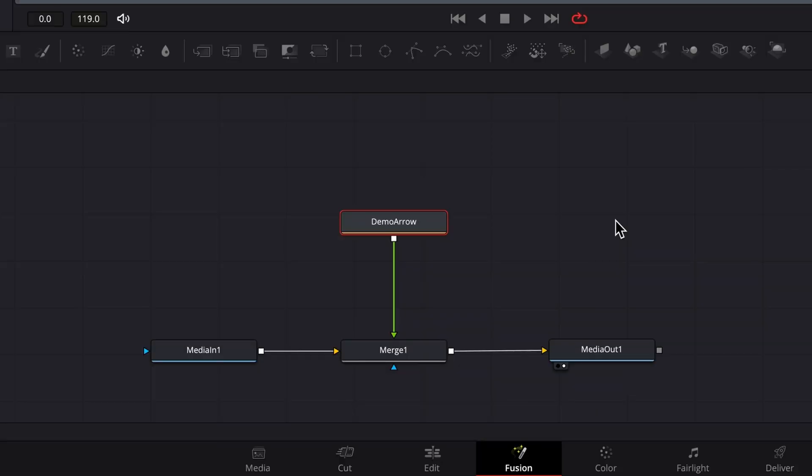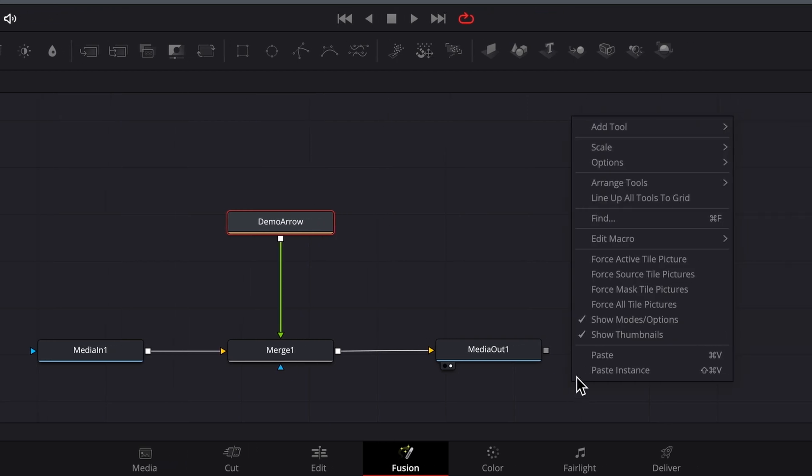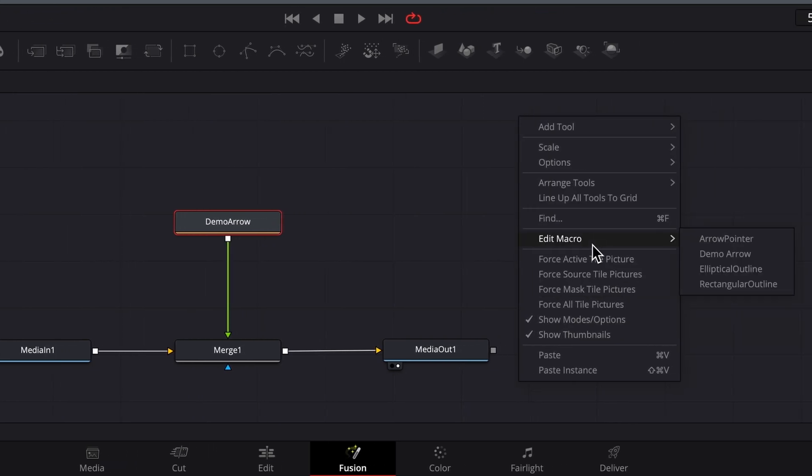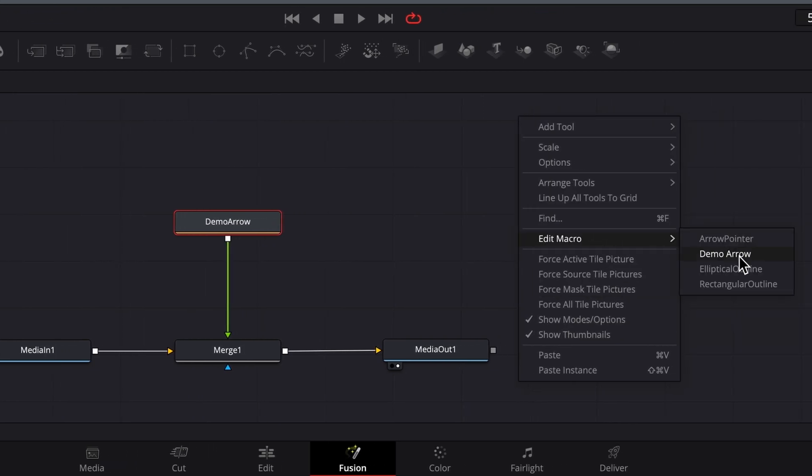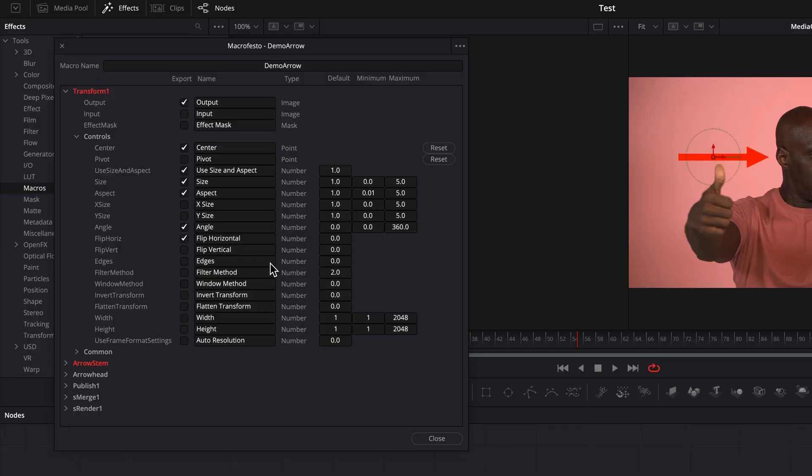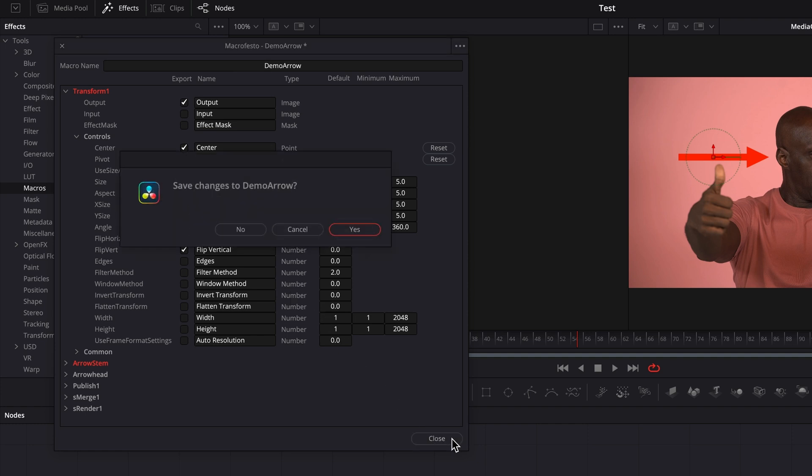The macro can be edited by right-clicking anywhere in the node editor and selecting edit macro and then selecting the macro from the submenu. To save your changes, click close and then click yes.